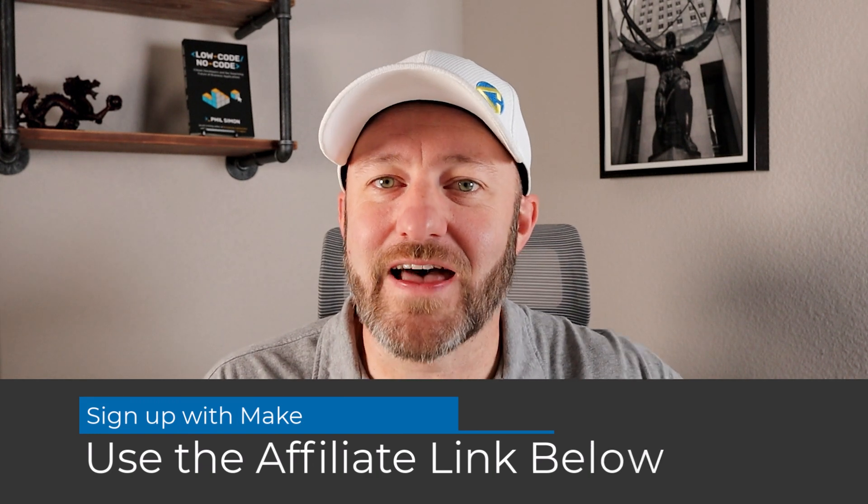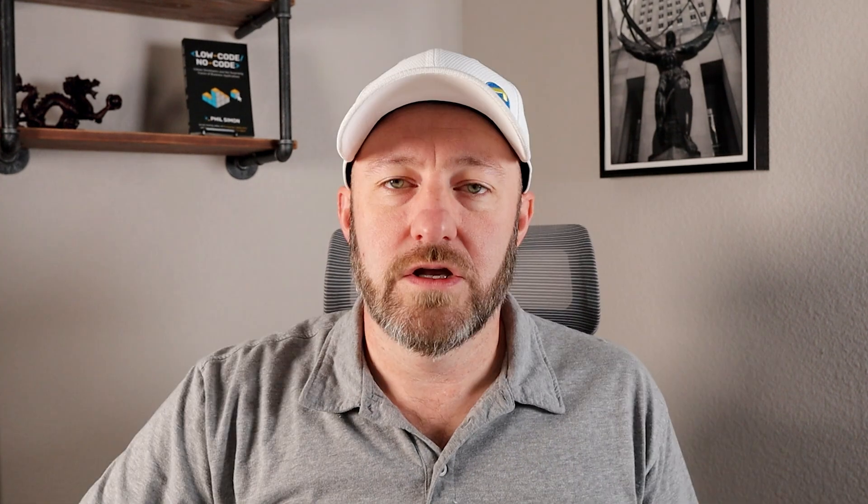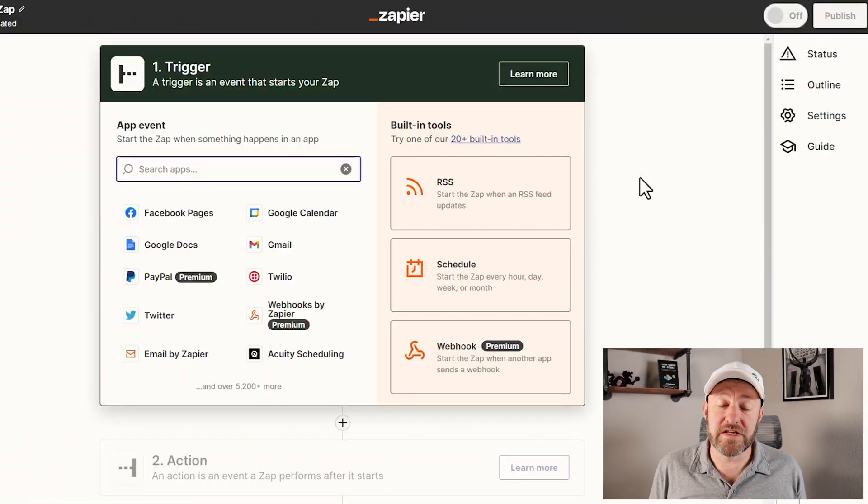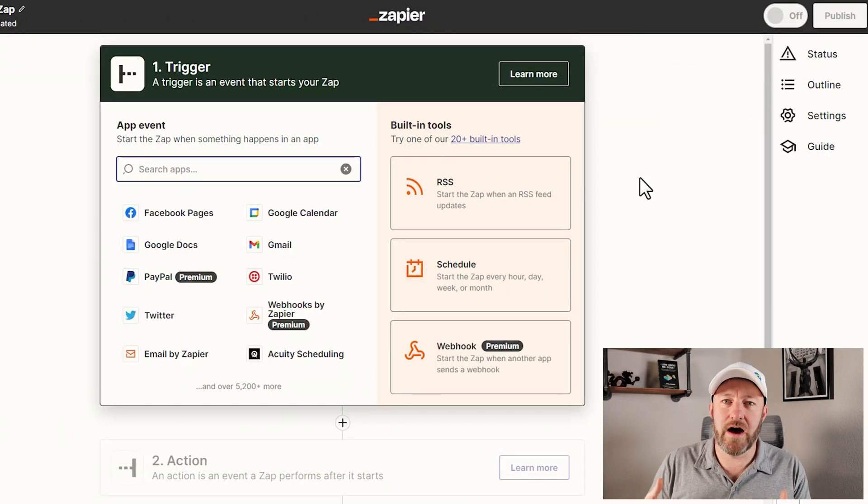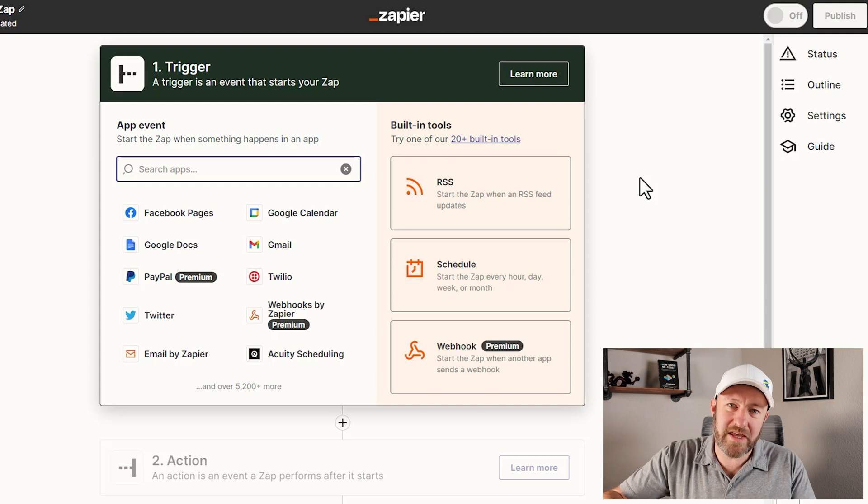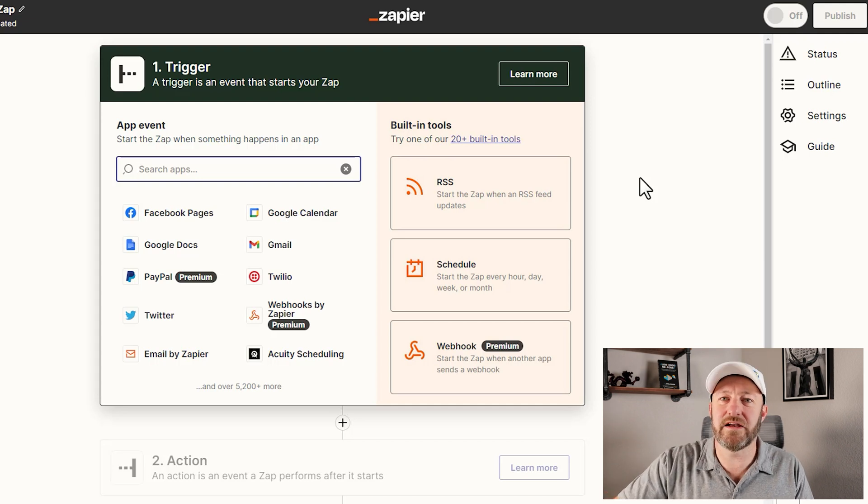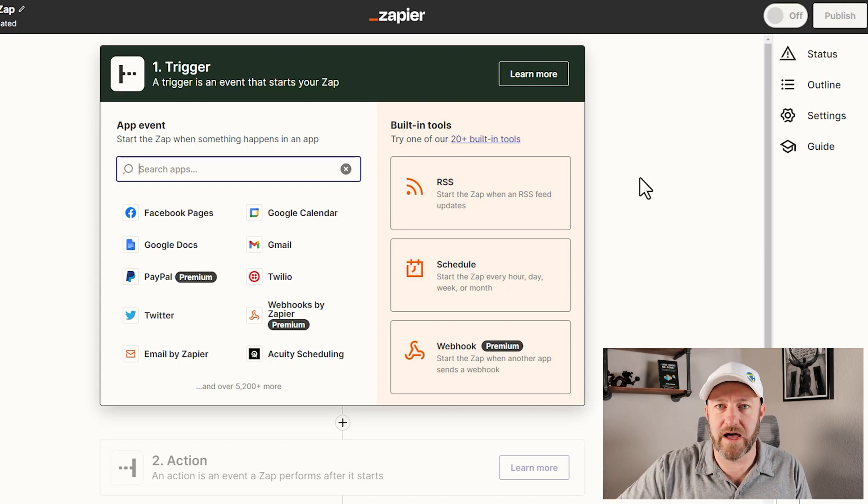Let's go ahead and hop into a number of different things between these two platforms to make your migration from Zapier over to Make, the more affordable automation choice, that much easier. The first of these items is the understanding of how the different pieces inside of automations work in the two platforms.